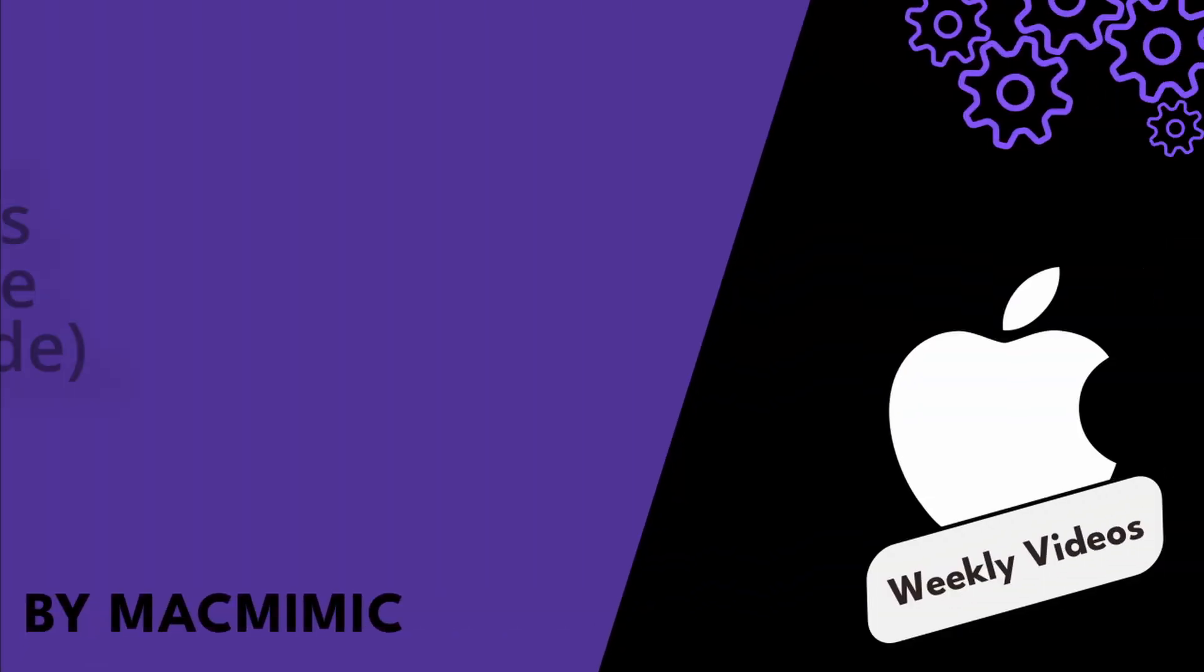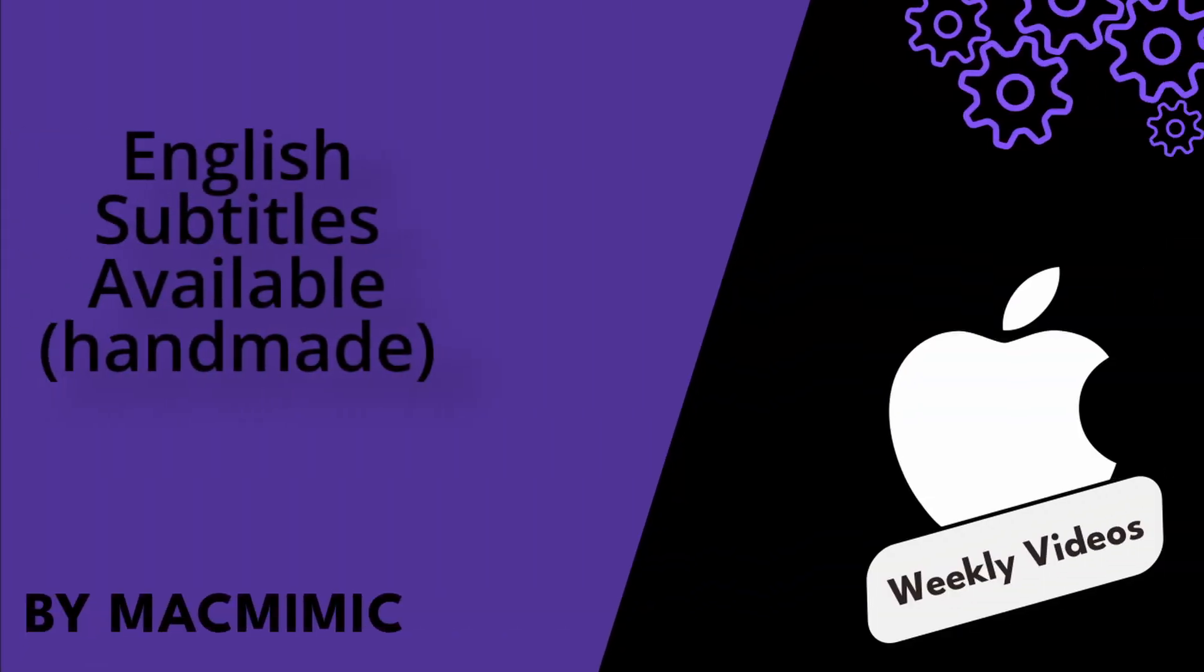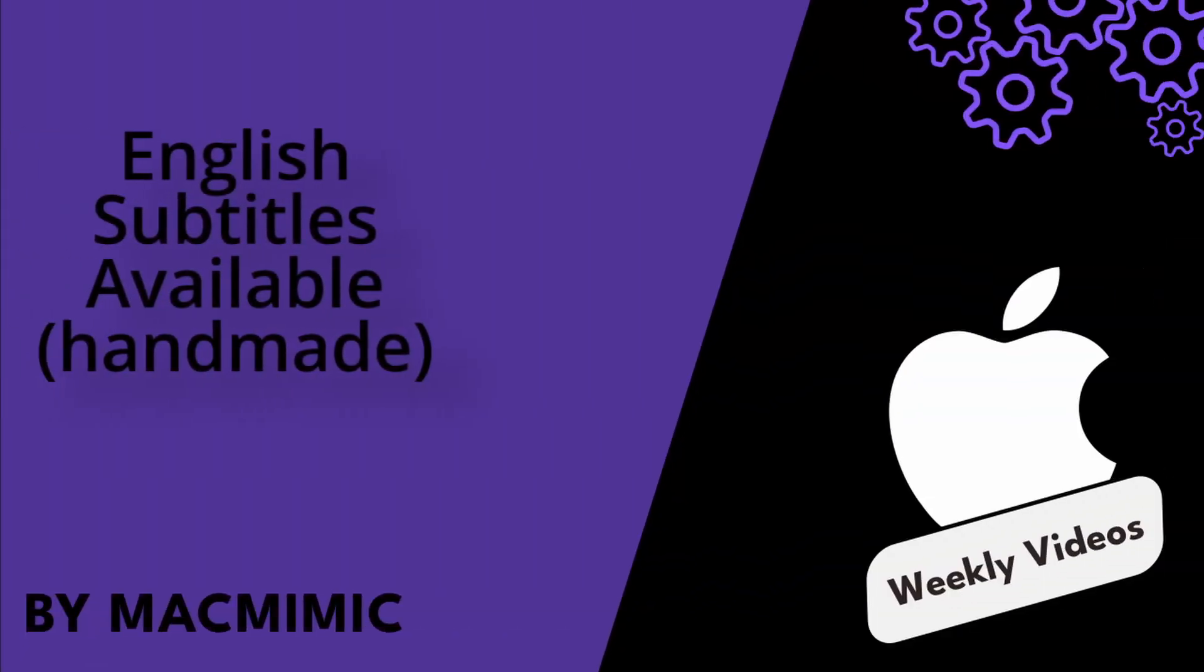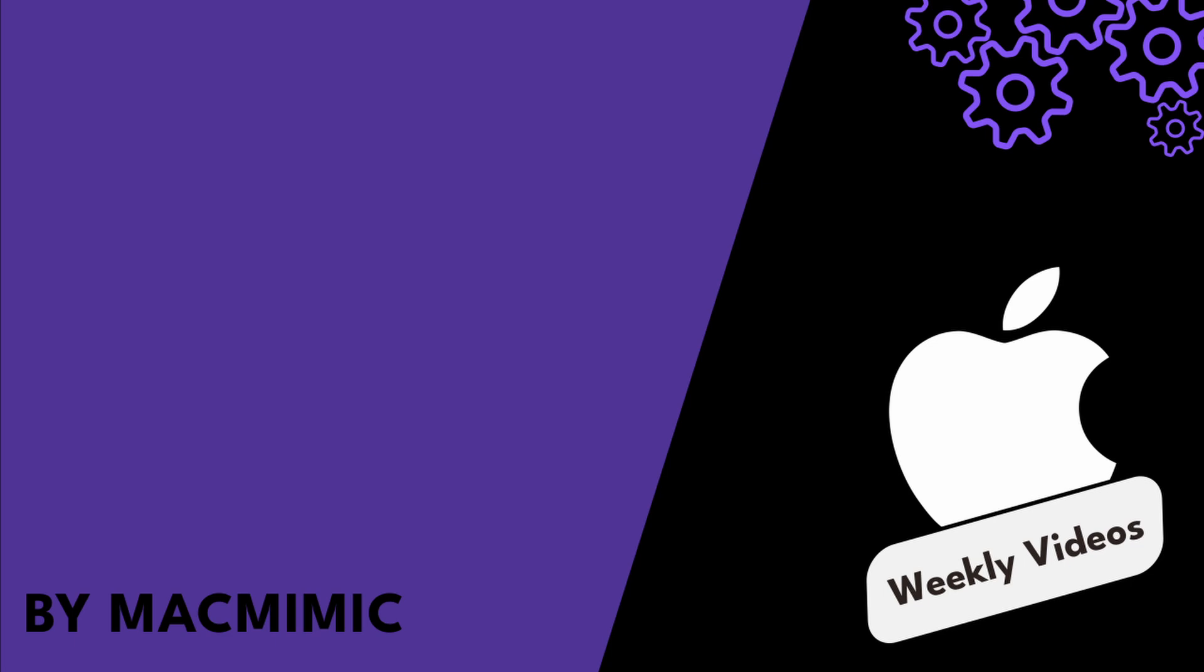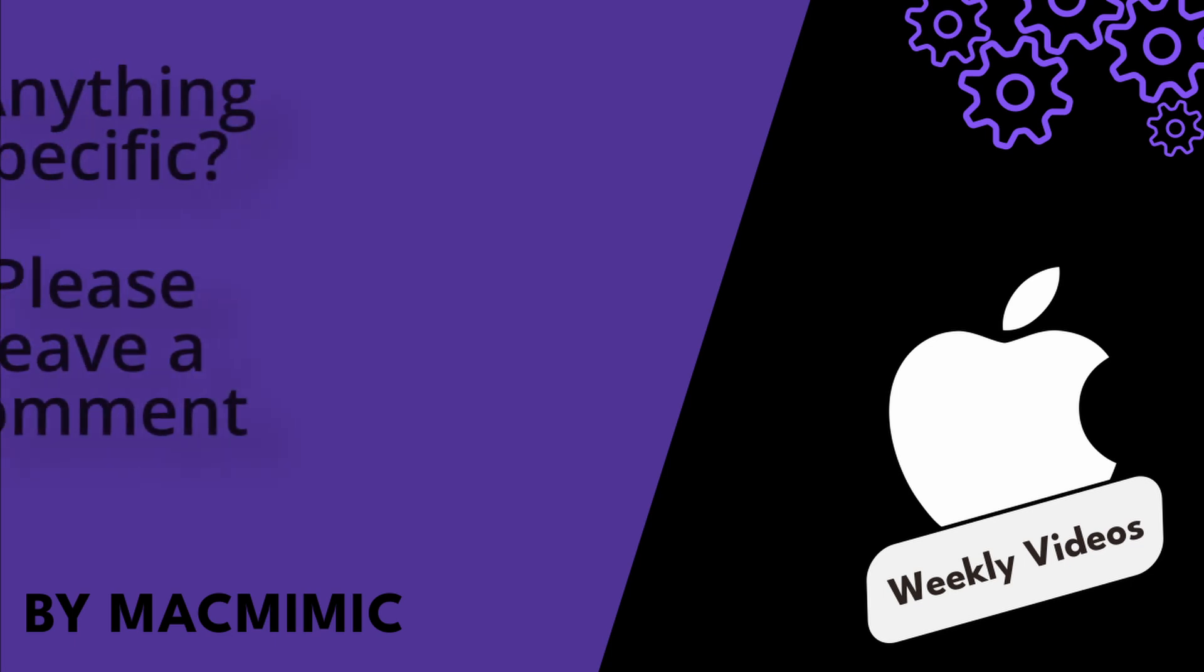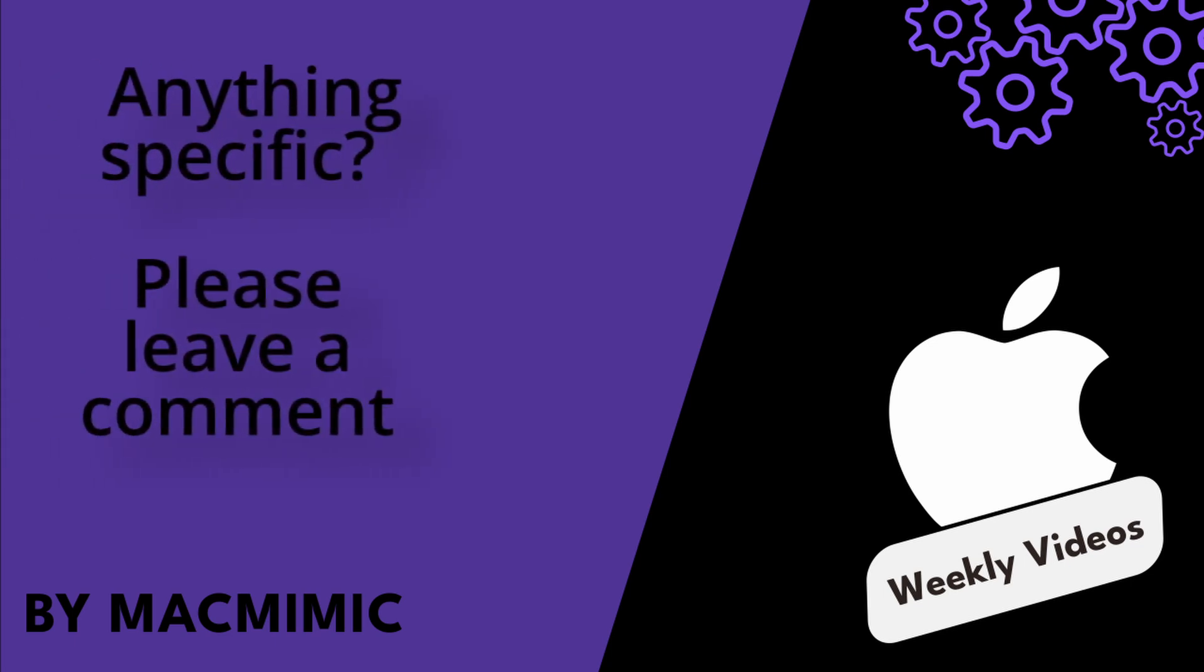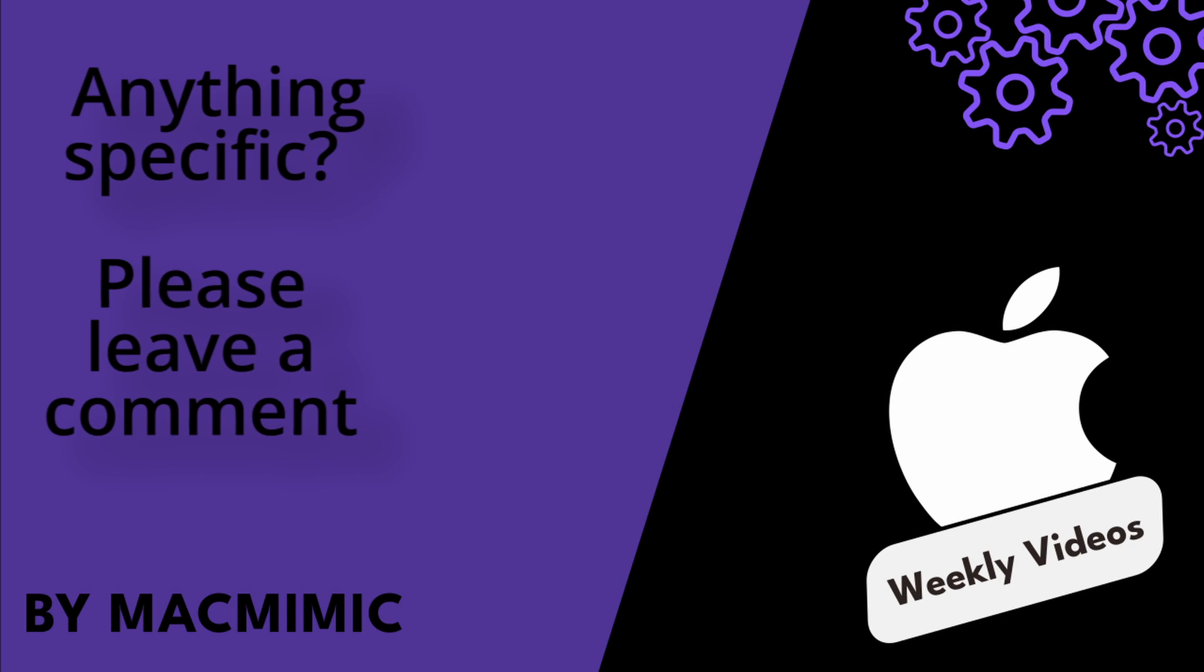Welcome back to Mac Mimic, where you can simply view, imitate, replicate, and get on with your day. If there is a specific issue for which you would like to see a video, please leave a comment.